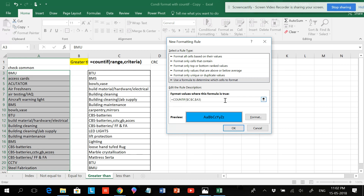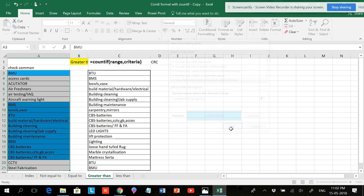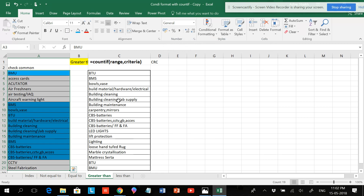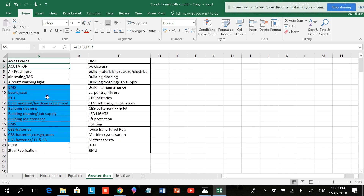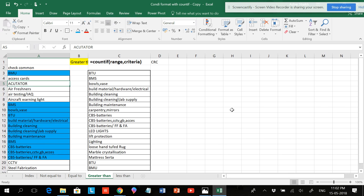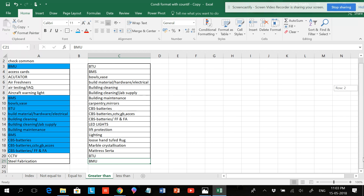Now type greater than zero. You can use greater than or not equal to, but I'm using greater than zero. Then click OK. You can see that the common items have been highlighted. This is a free area — if you go to the end it is endless, showing how vast the selected range is.